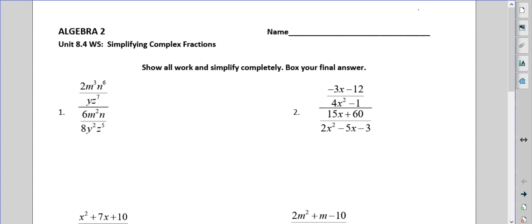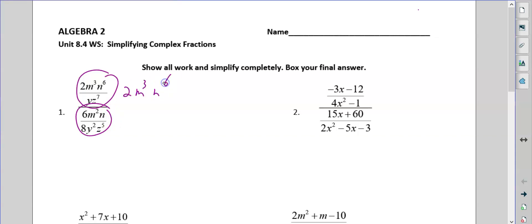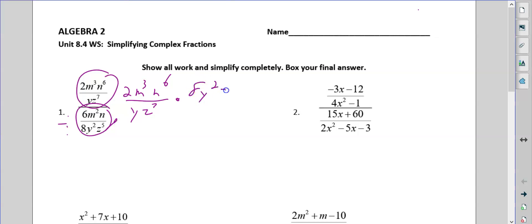Number one. So this is really just this fraction divided by this fraction. So 2m cubed n to the sixth over yz to the seventh. You could write divided by that fraction and then do the next stage of flipping it. I'm going to skip that step — if you need to do that, that's fine. I'm just going to move this up top. So 8y squared z to the fifth over 6m squared n.